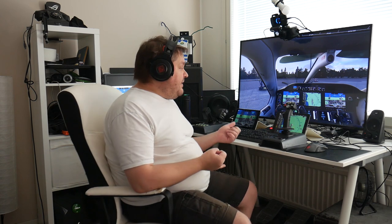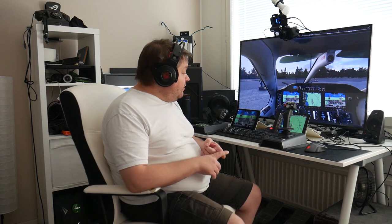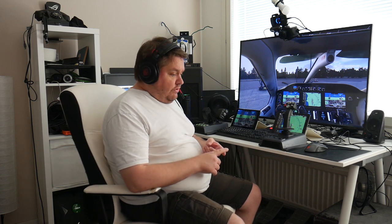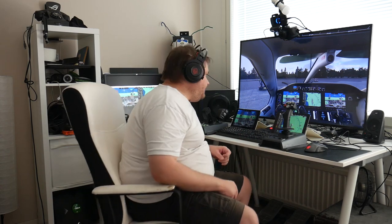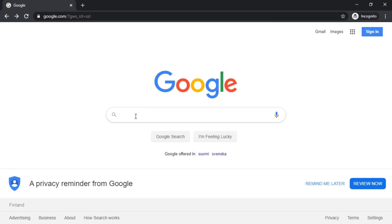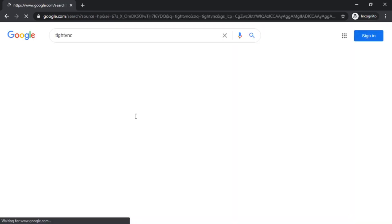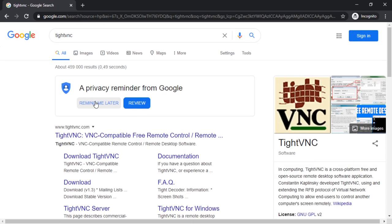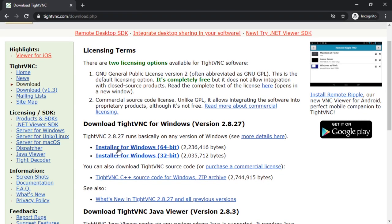And the second one being a viewer for your iPad or any other Android tablet or another PC or a phone or anything. Anyway, let me show you. Okay, first we want to download TightVNC server and it's this one.